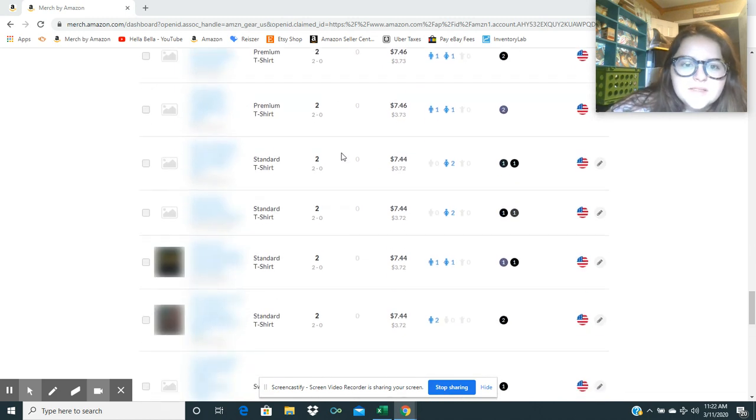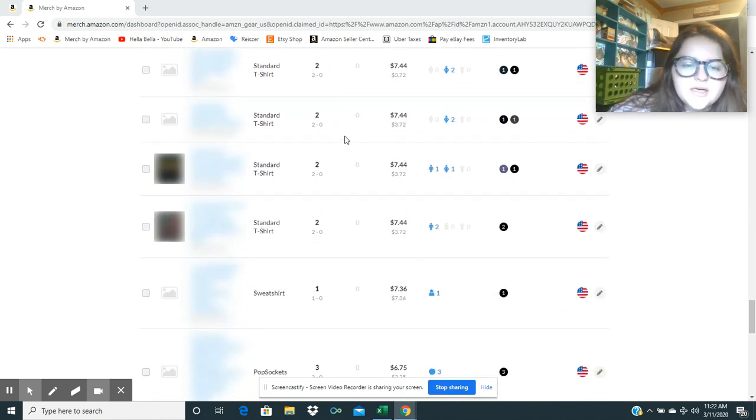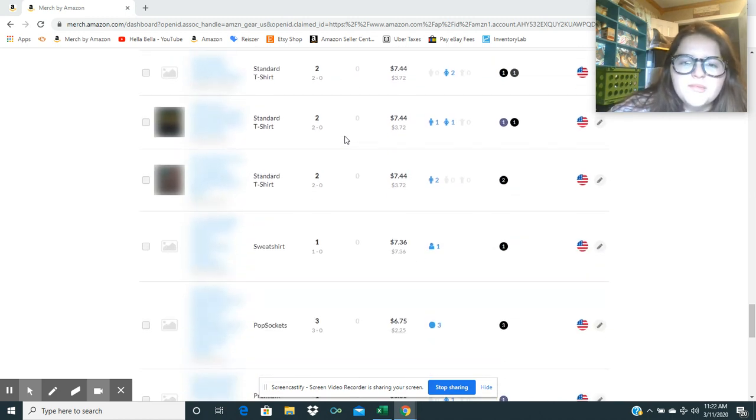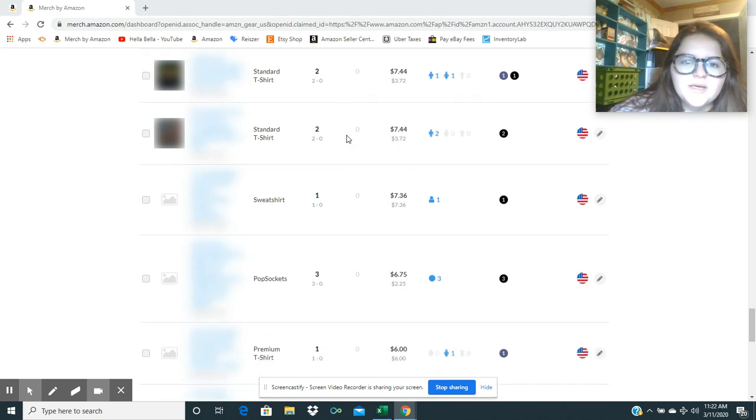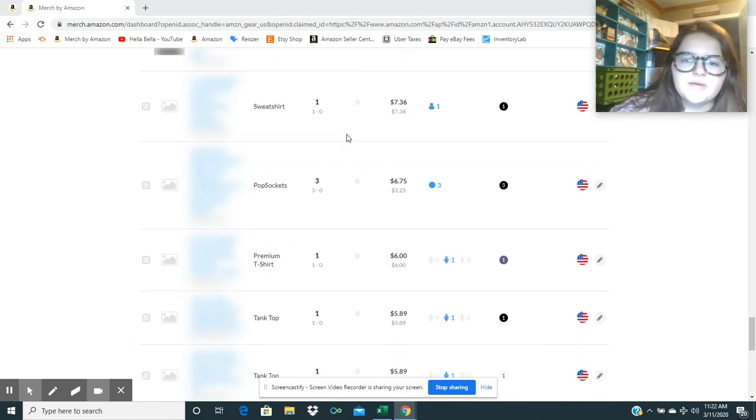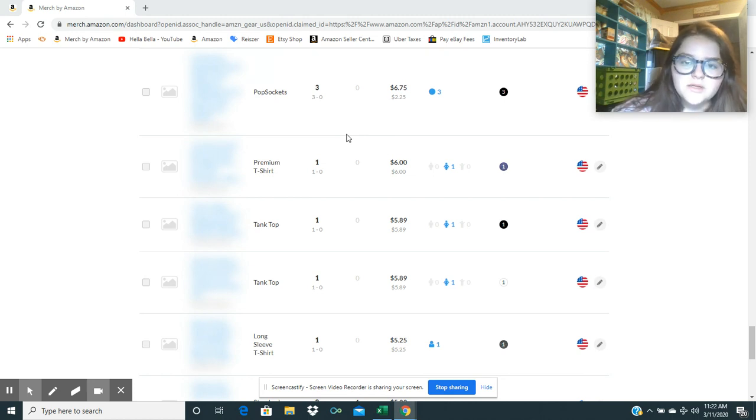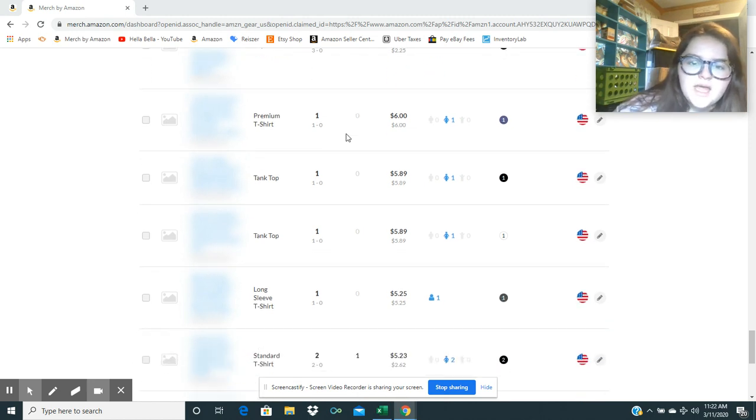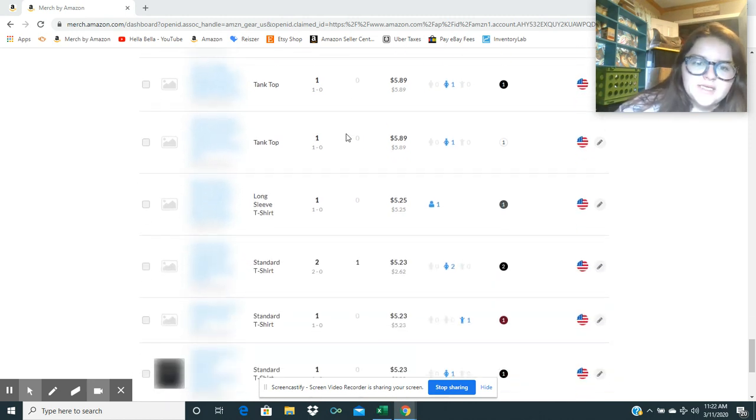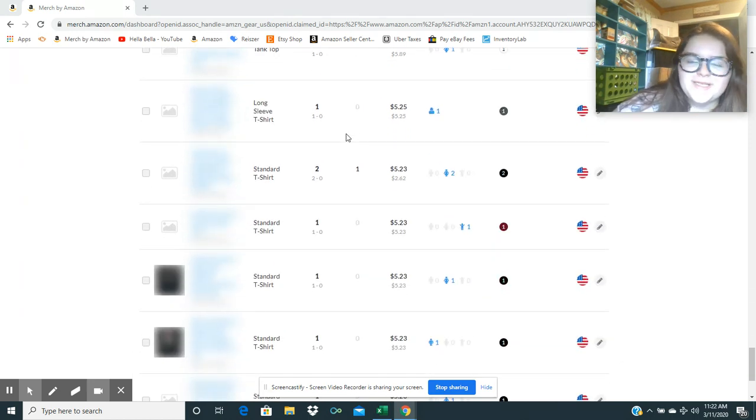Let's see, what else? Yeah, some premium shirts in here. I don't upload premium shirts anymore because they just get returned because they run so small, and people always leave bad reviews on them. Literally always get a review that says that it looks like a kid shirt or something.